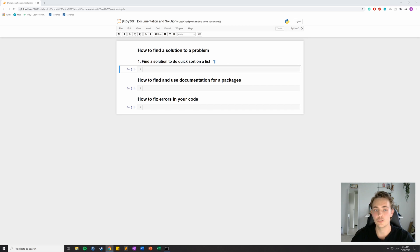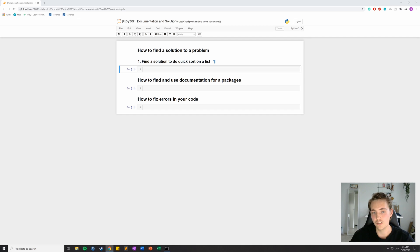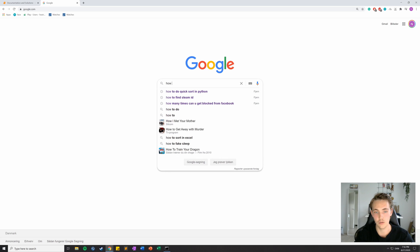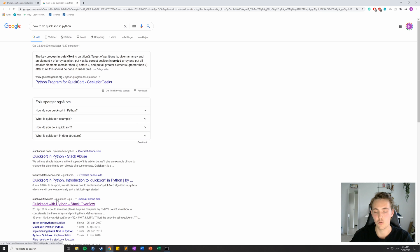In the first example I'm going to show you how to find a solution to a problem — in this case, how to do a quicksort on a list in Python. In cases where we want a fast solution or haven't worked with something before, we can just Google it. So here I'm searching for how to do a quicksort in Python, and we get different results. The most used site for programming is Stack Overflow.